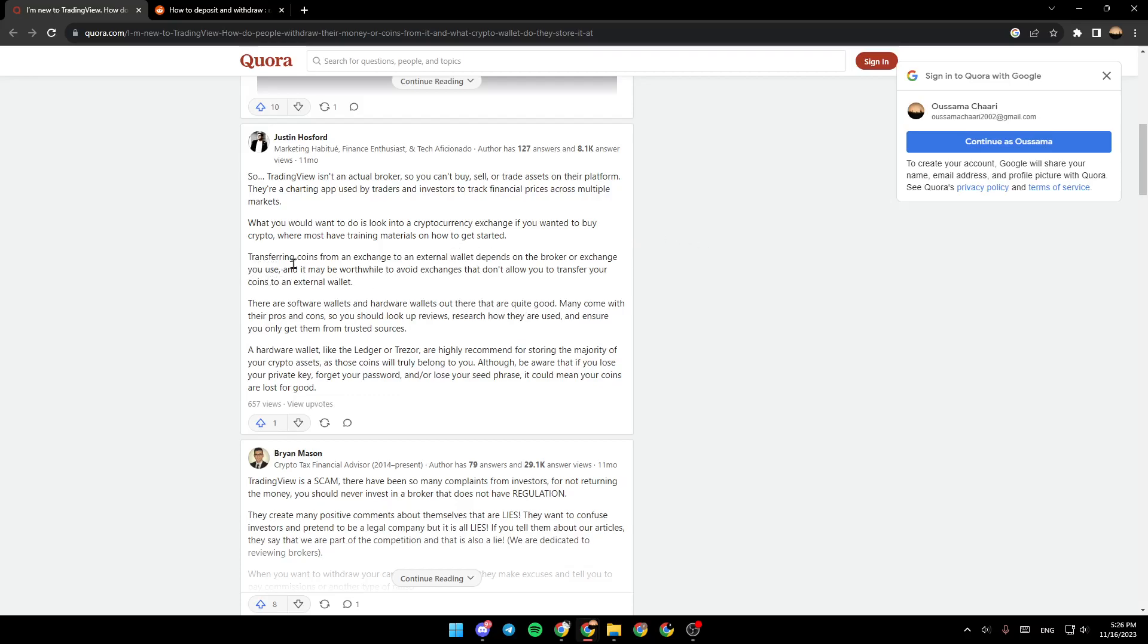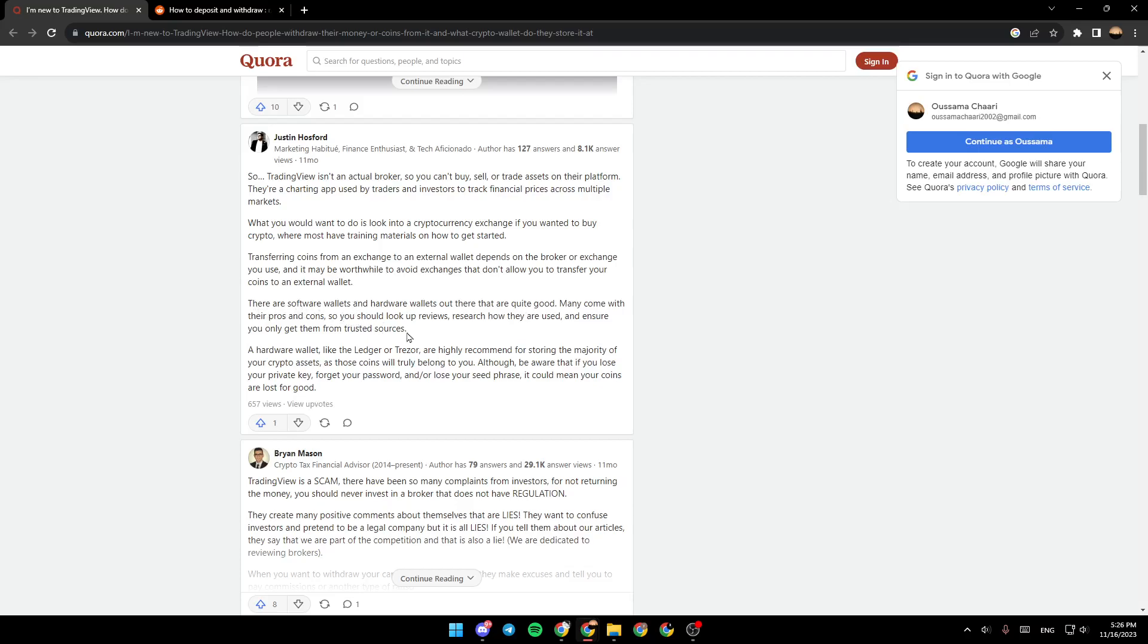Transferring coins from an exchange to an external wallet depends on the broker or exchange you use. There are software wallets and hardware wallets out there that are quite good. Many come with their pros and cons, so you should look up reviews and research how they are used.